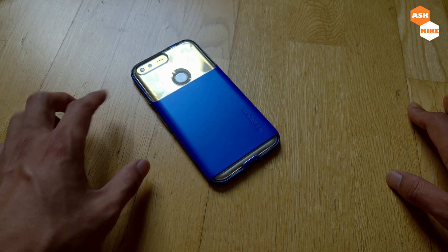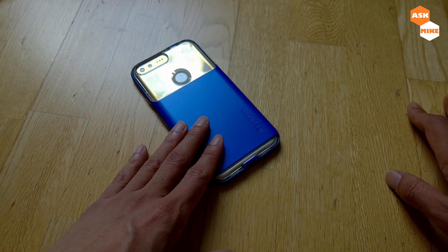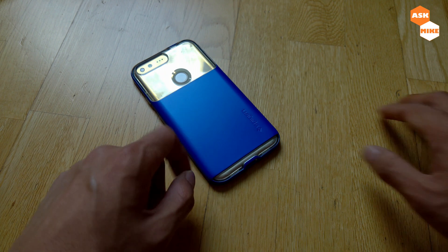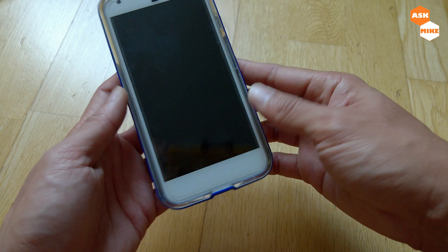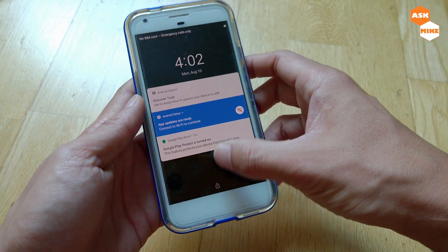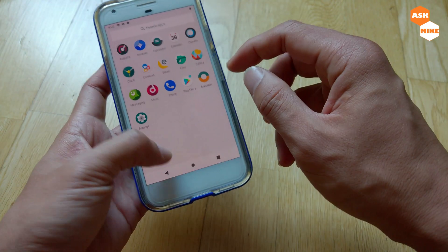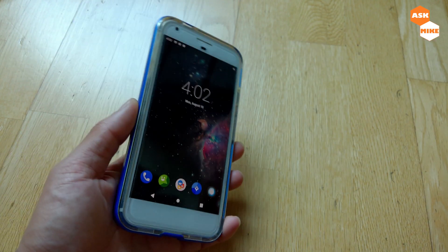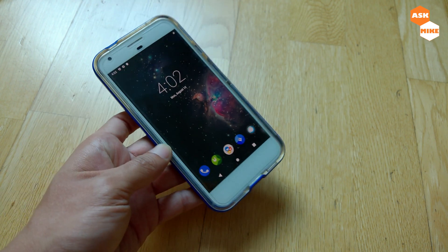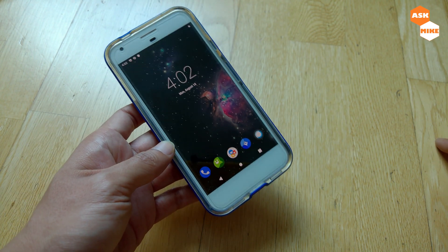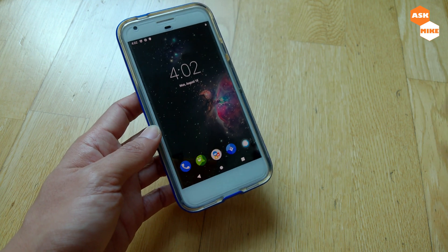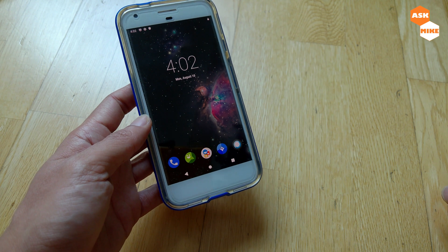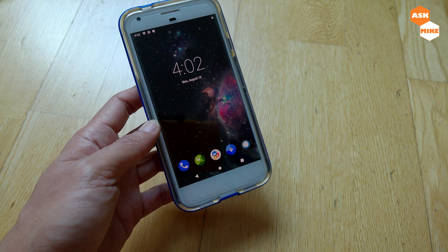Hey guys, this is Mike. In today's video we're going to go through the steps of flashing stock ROM back to your Google Pixel XL. As you can see, the Pixel XL is running a custom ROM, but for those that wanted the stock experience, you can always switch it back to the Pixel XL stock ROM. It's a very direct process — I'll guide you step by step. Before you do all that, please make sure that you back up the data you need.